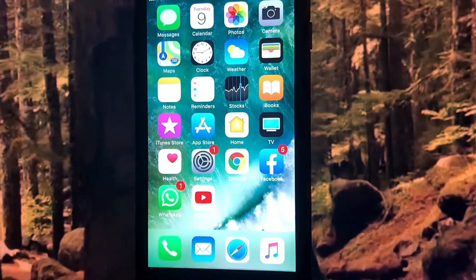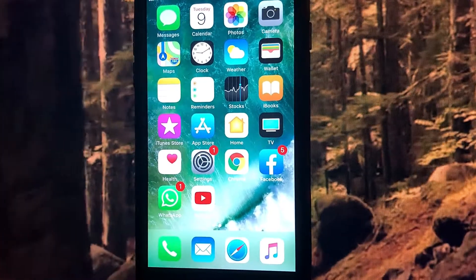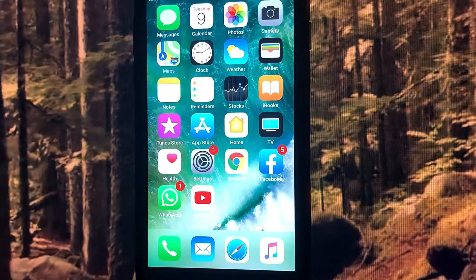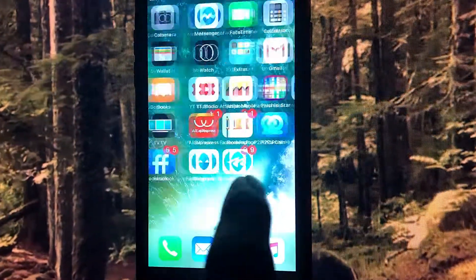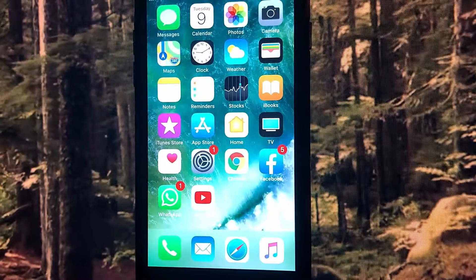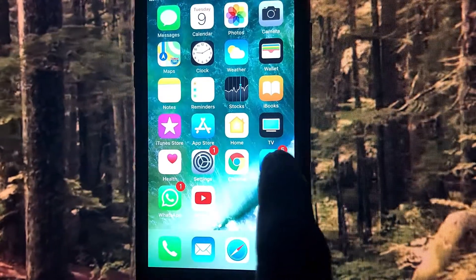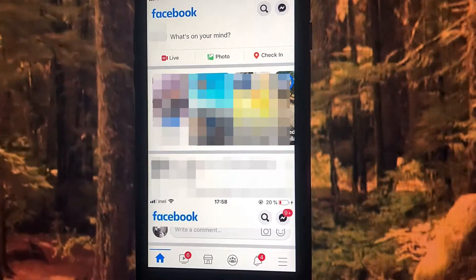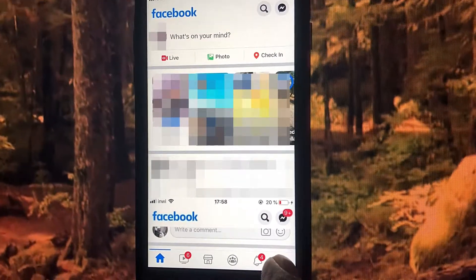Hello guys, today in this video I'm going to show you how to deactivate your Facebook account. First, open your Facebook app, then click the three-line menu.